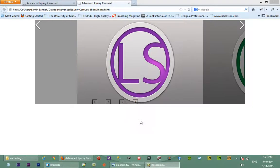Okay guys, if you remember from our last video we finished setting up the initialization of our function. So now in this video we're going to actually start hooking up event handlers to the different elements of our advanced jQuery carousel. But first, before we do any event handling, we're going to do one more thing.